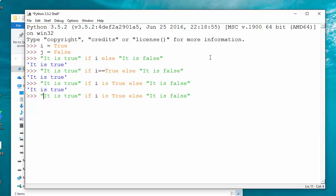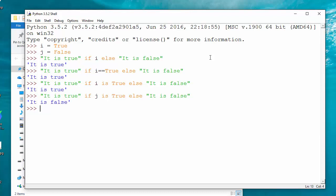So now if you say j, what is it going to return? It is going to return that it is false. So you see it is false. That's how it works in Python.